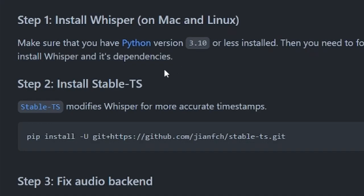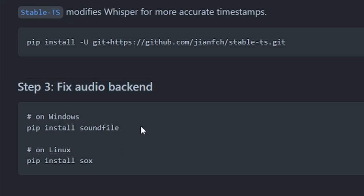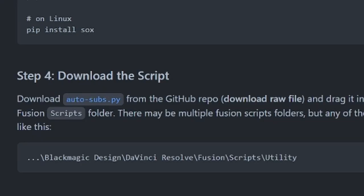After you've installed Whisper you need to install stable-ts that modifies Whisper for more accurate timestamps. When you run the script you may get an error saying that there's no audio backend. What you'll need to do is run this command to fix that.